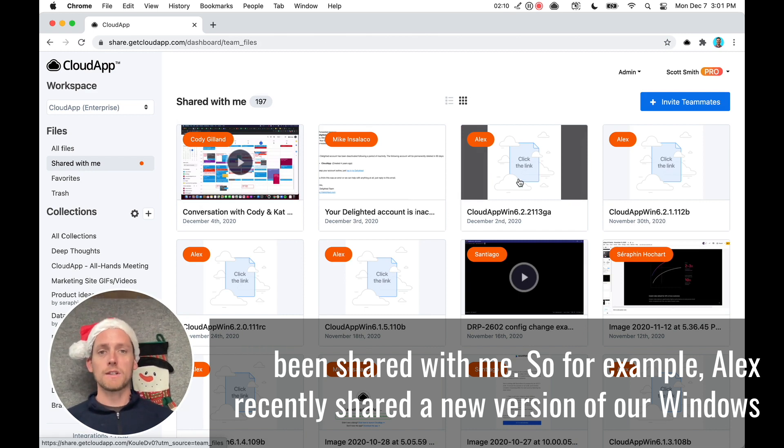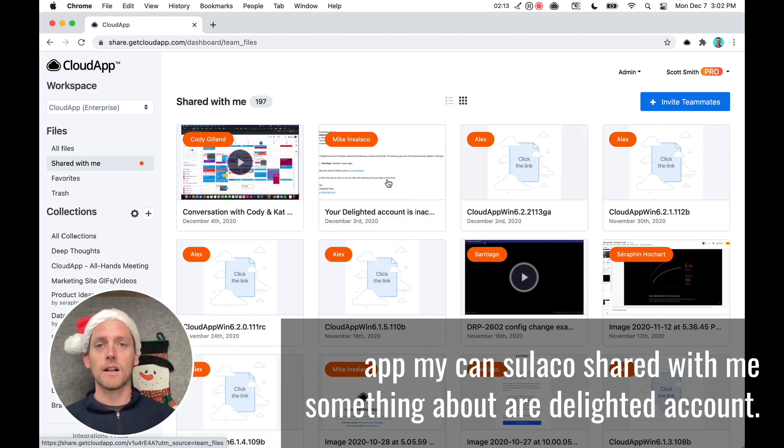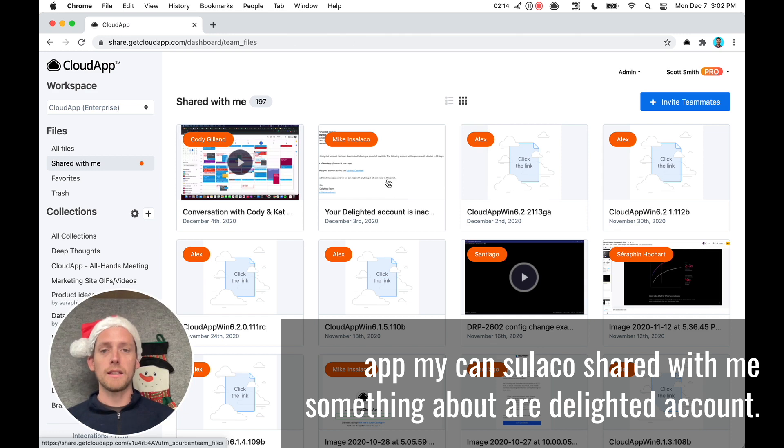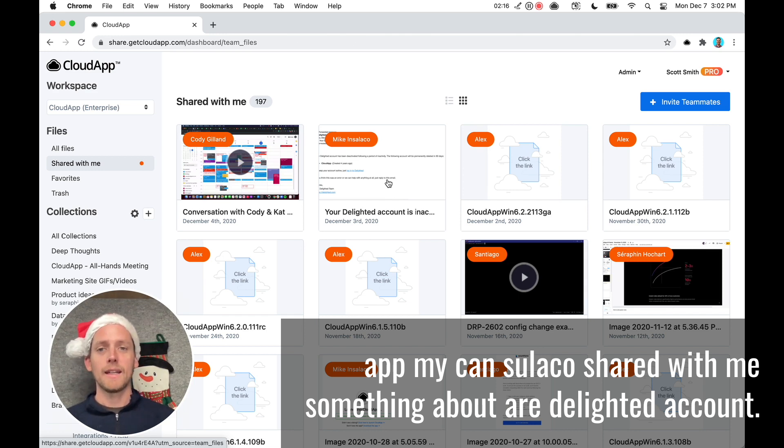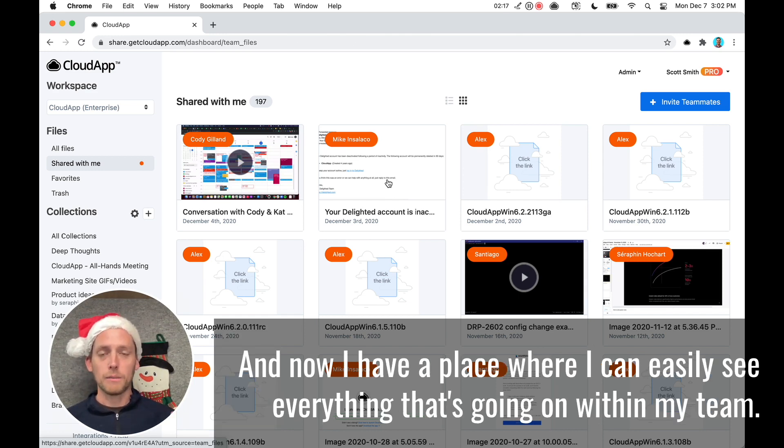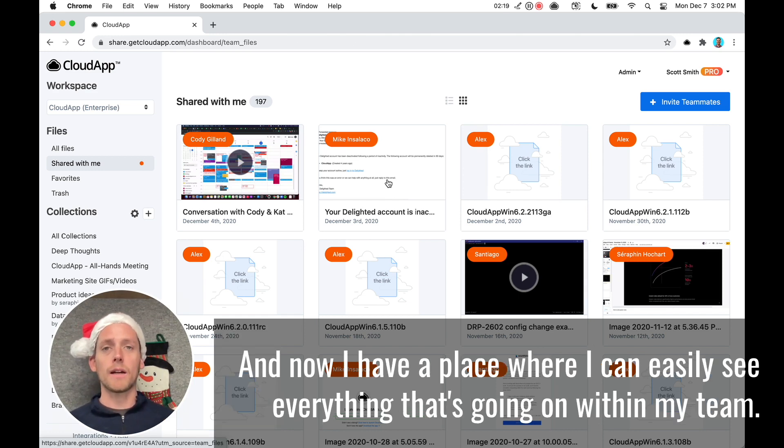So for example, Alex recently shared a new version of our Windows app. Mike in Sulaco shared with me something about our Delighted account. And now I have a place where I can easily see everything that's going on within my team.